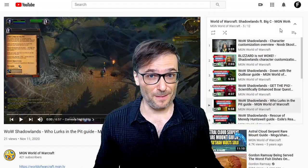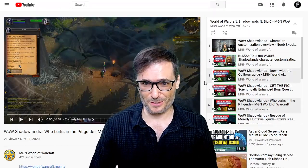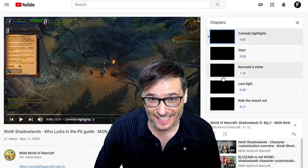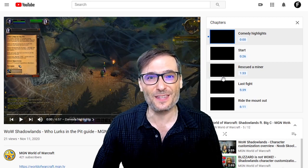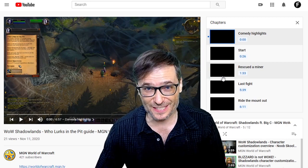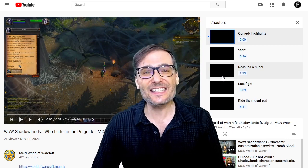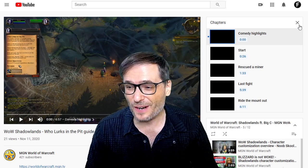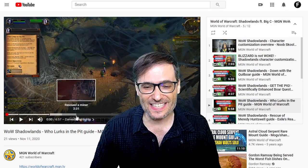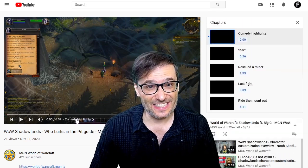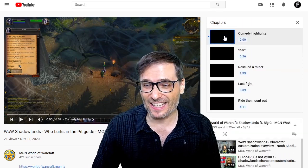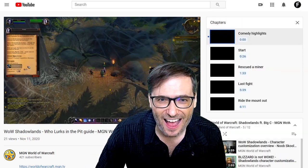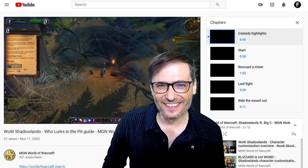There is a bug with the new YouTube chapters — sometimes they show you black instead of the thumbnails of each section. This is Big C covering World of Warcraft Shadowlands content, and let's listen to his comedy highlights.